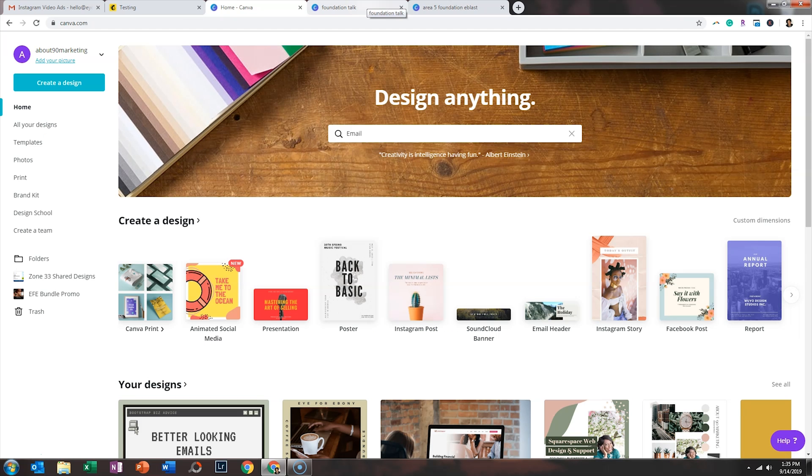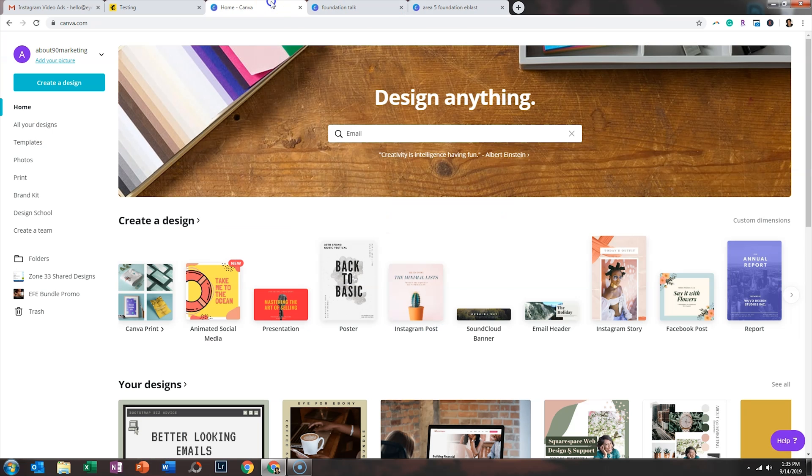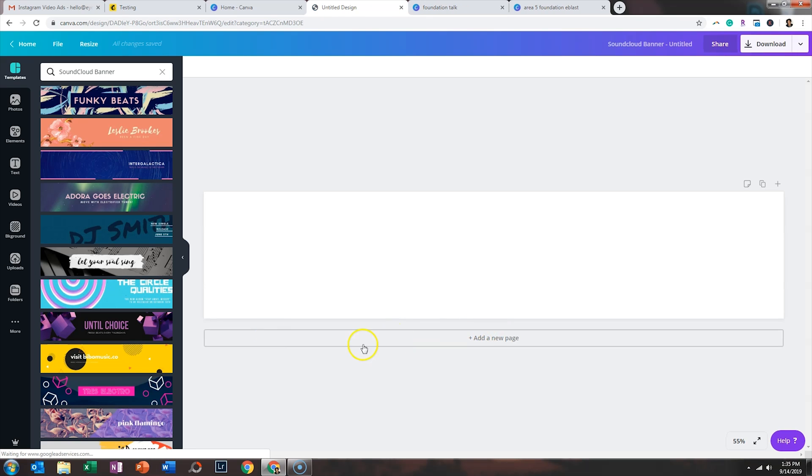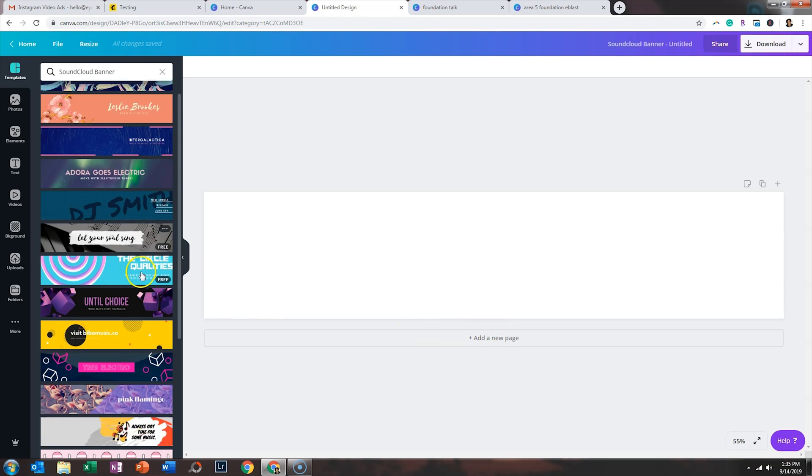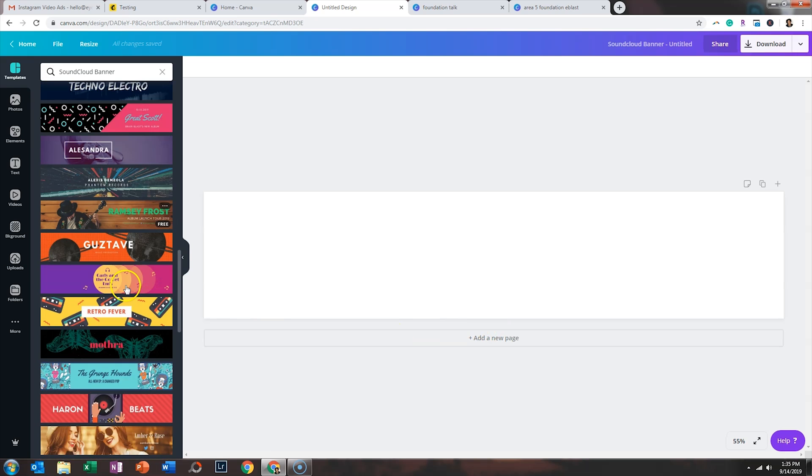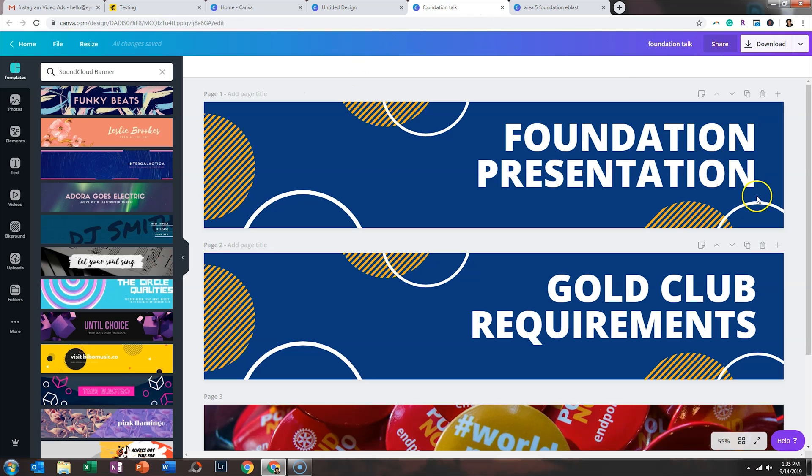After I created that email header, I wanted some graphics created so I could break up the text. And I didn't want them to be as wide as the email header at the top. So what I actually used was the SoundCloud banner template. And if you click on that, it'll give you a bunch of options on the side. And here is what my graphics look like.